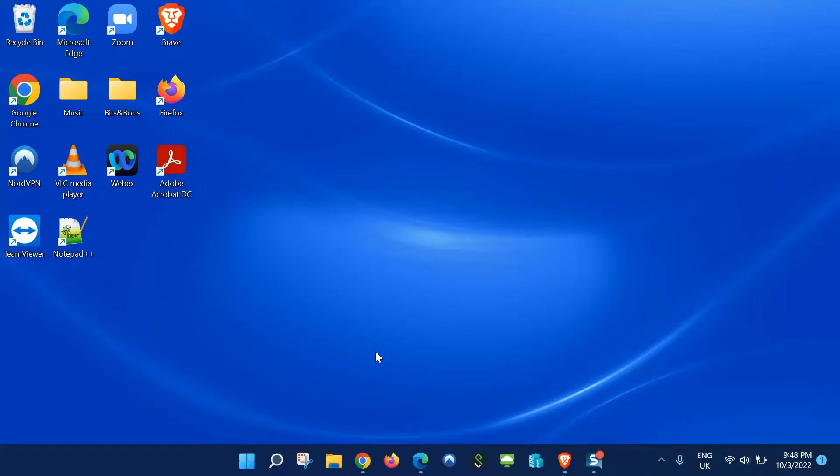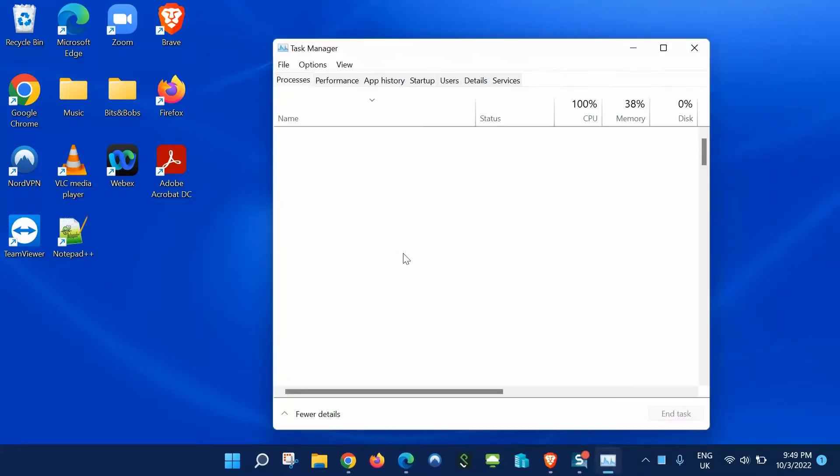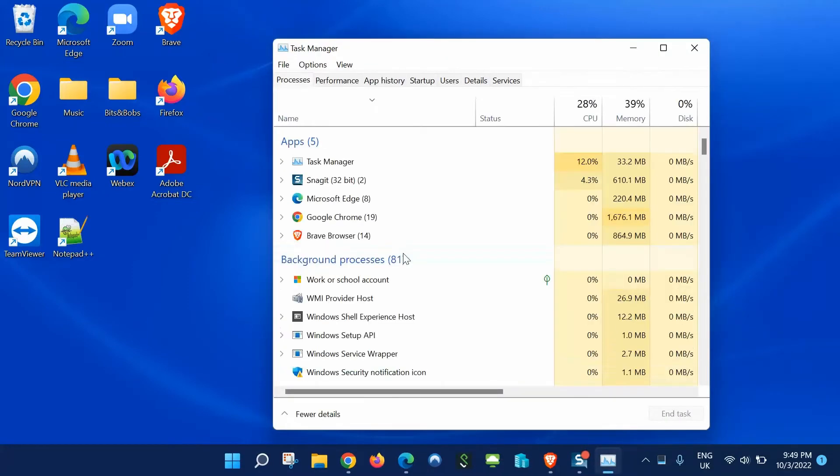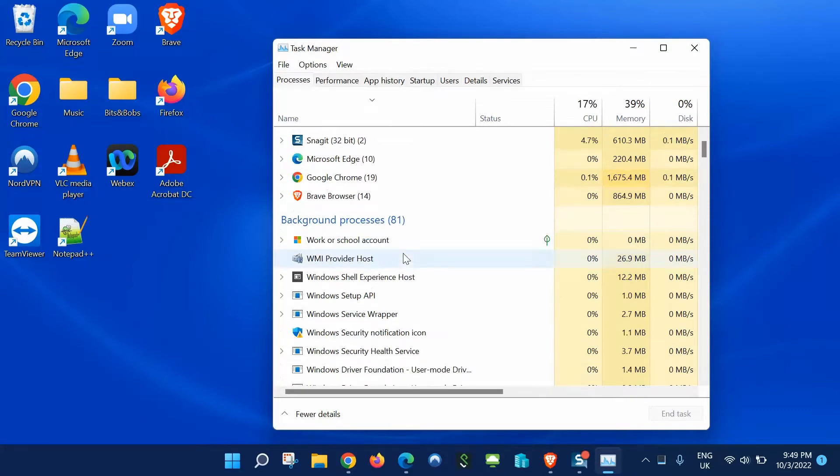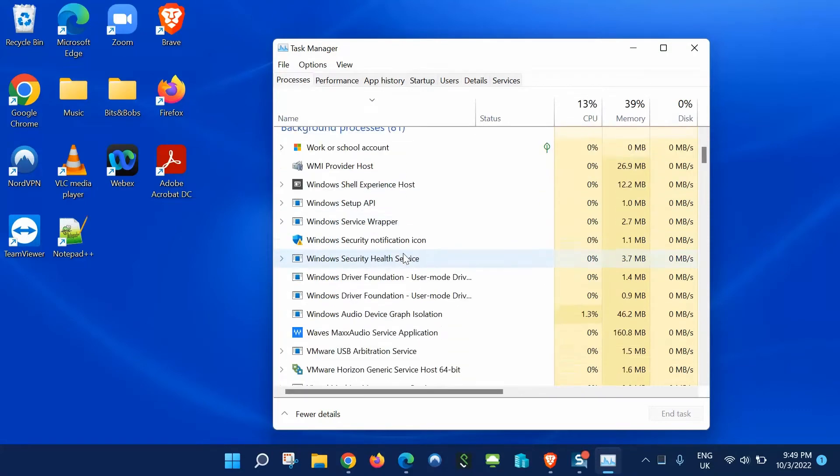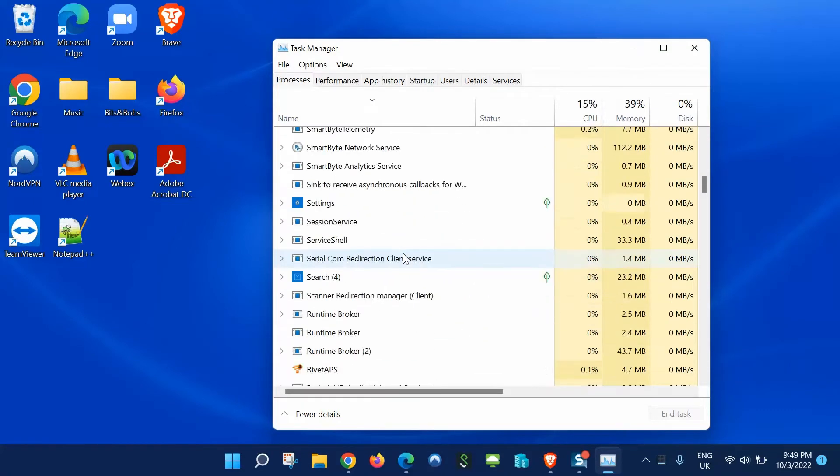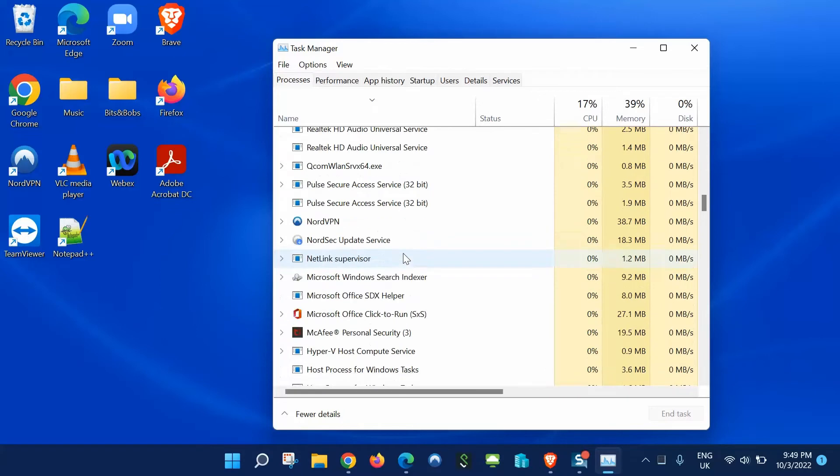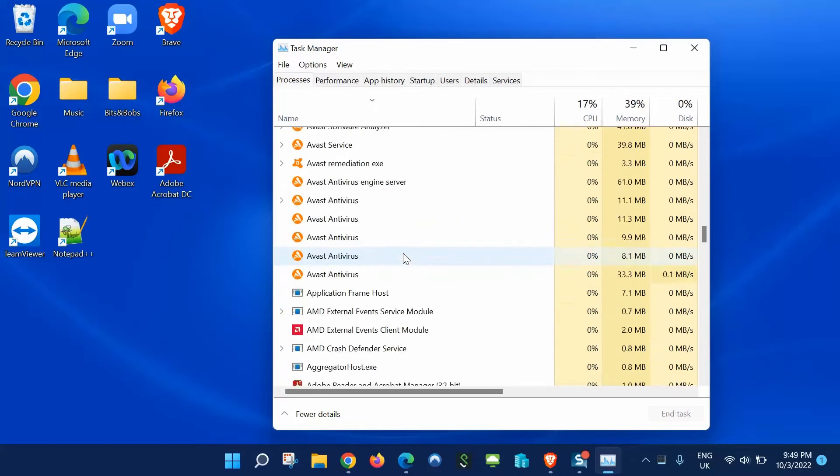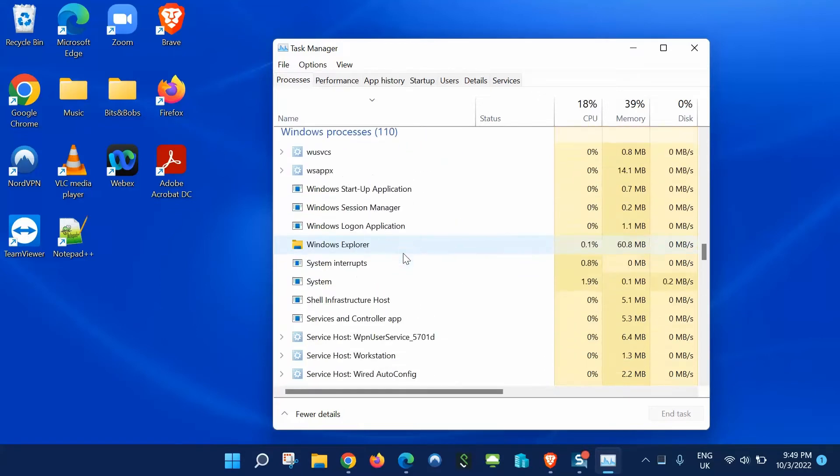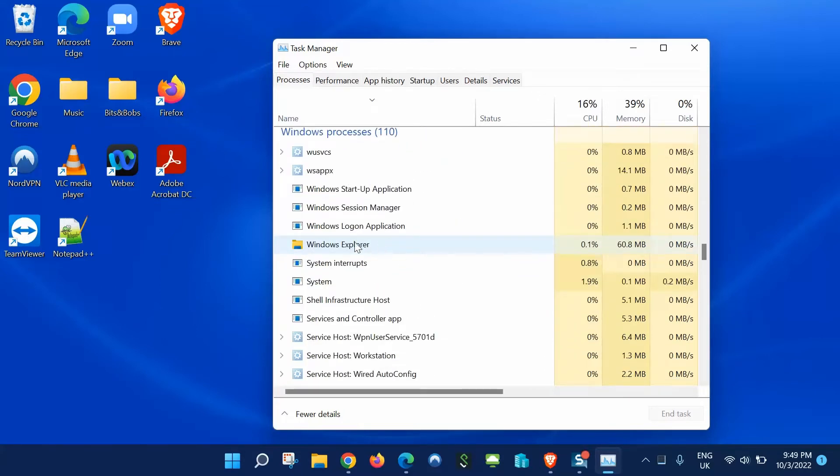To bring up the Task Manager, let's do a Ctrl+Alt+Delete on the keyboard and go to Task Manager. Here we'll scroll down the list to Windows processes. Keep going and you'll eventually come to Windows Explorer.